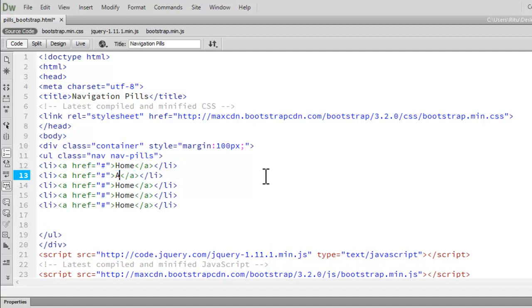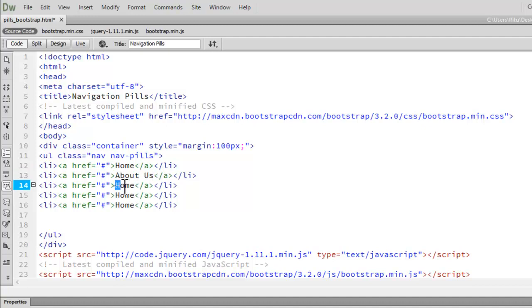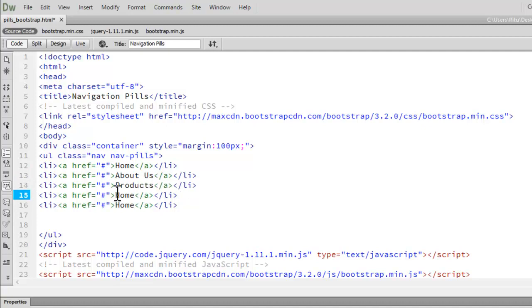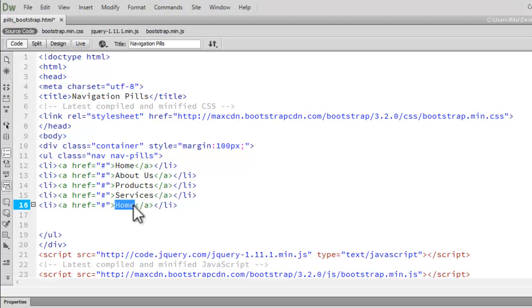Let's just change the items now. The second item I want is About Us. The third I want is Products. Fourth, Services. Fifth, Contact Us.